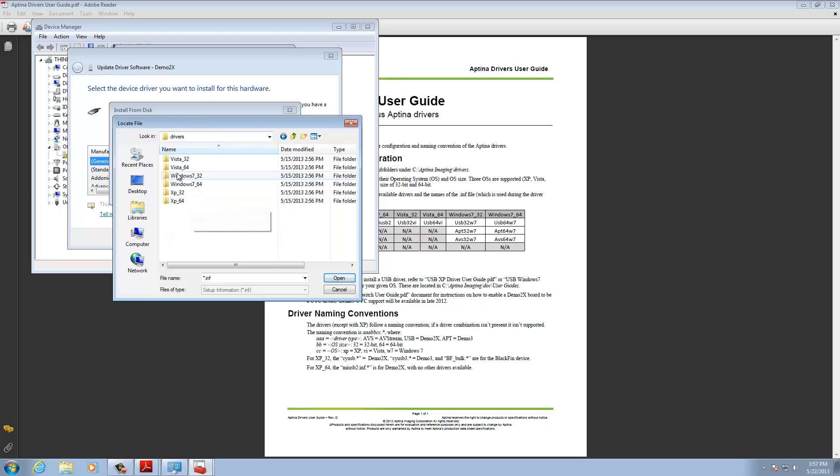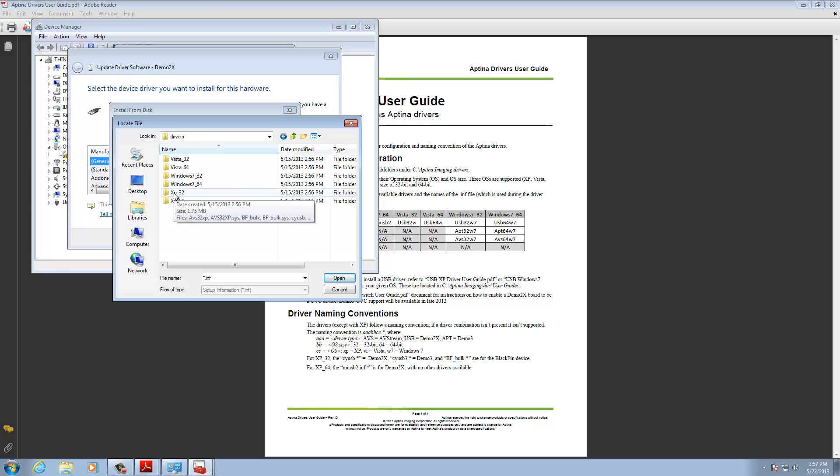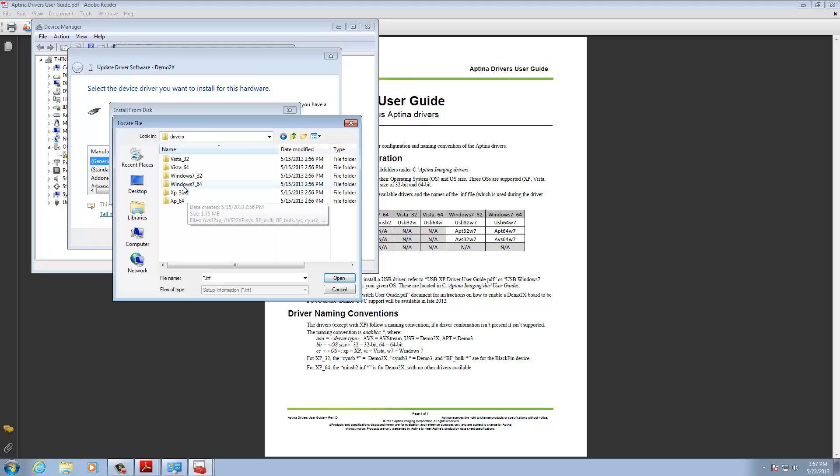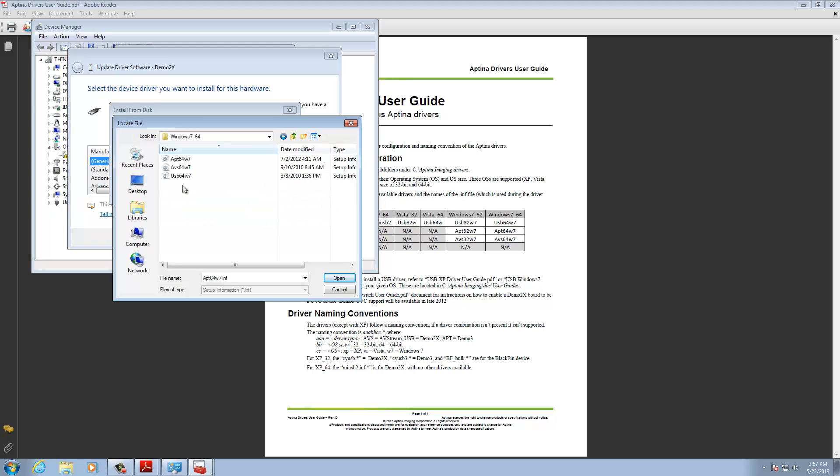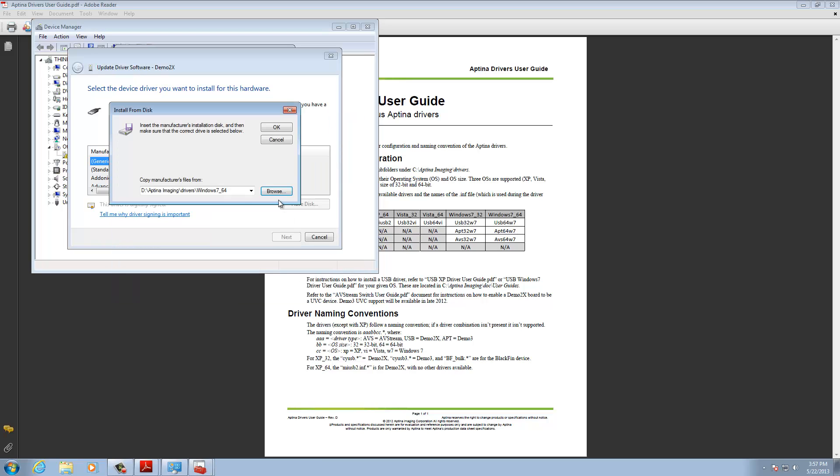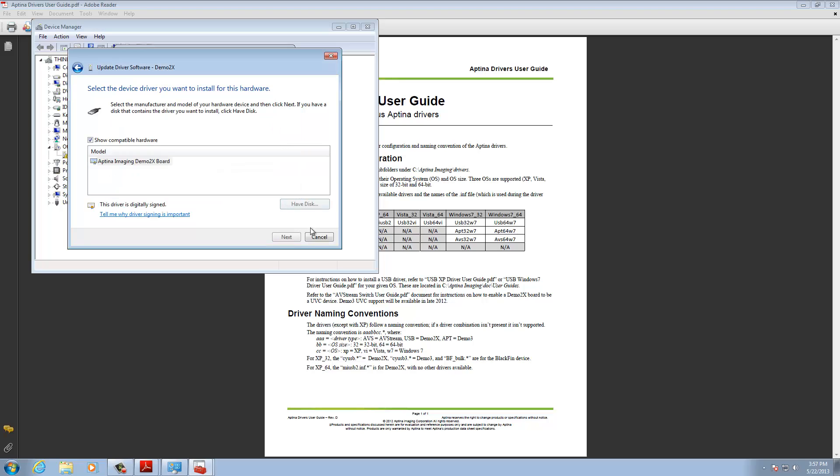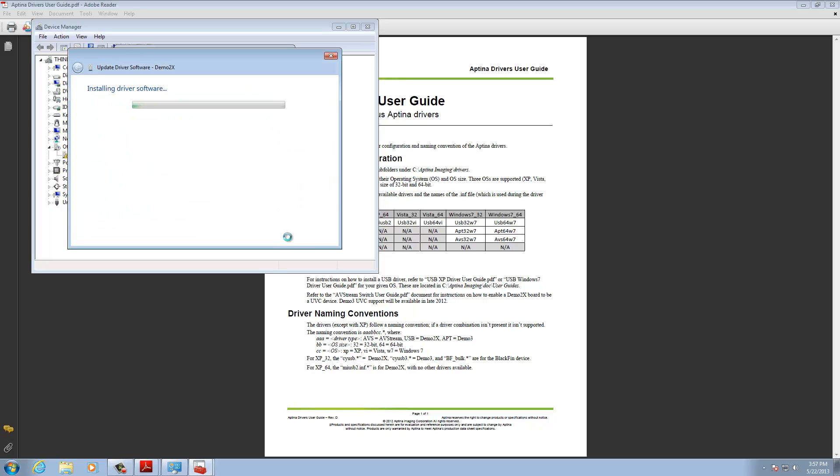And then, here I'm going to go look for the various operating systems that I have. And I'm going to go to Windows 764. And I'm looking for USB 64 W7. And there it is. So, I select that and do open. At this point now, I have it selected. I do okay. And I'm going to do next.